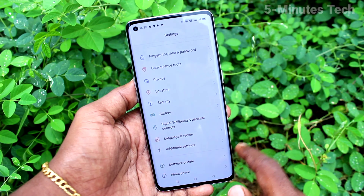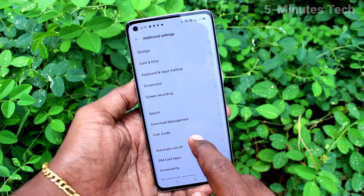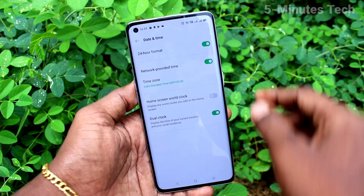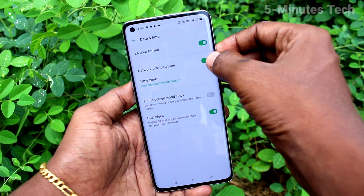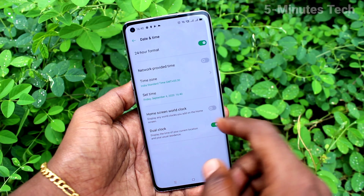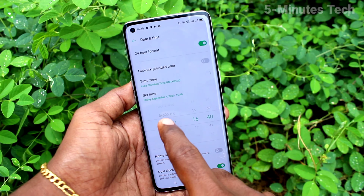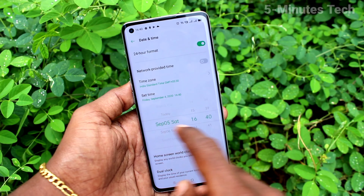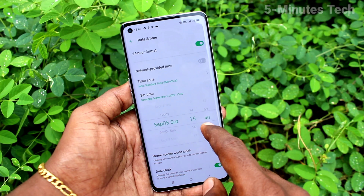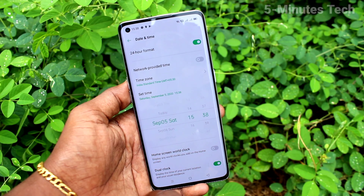First, go to Settings, then click on Additional Settings, then click on Date and Time. Turn off the network provided time button. Now click on Set Time and change the date and time. In this way you can easily change the date and time.